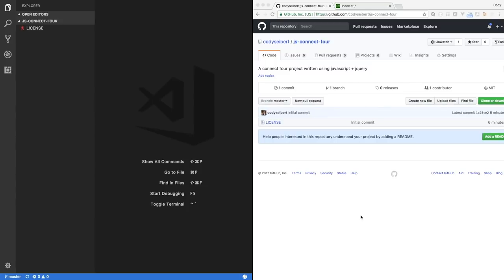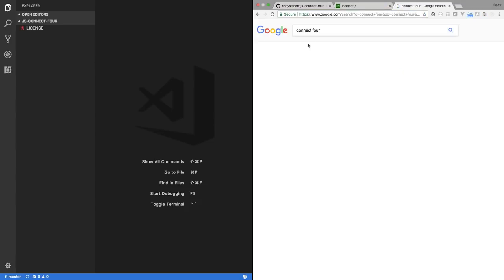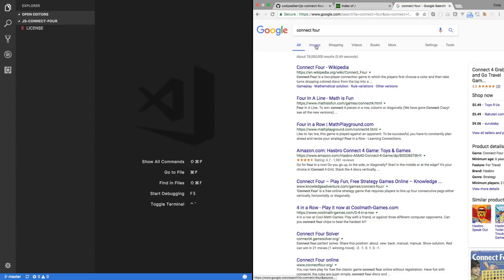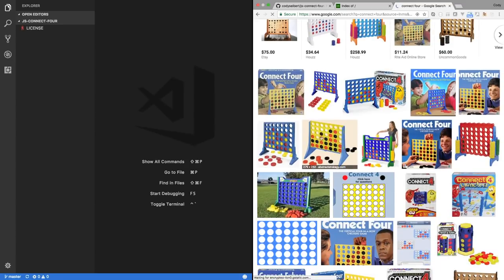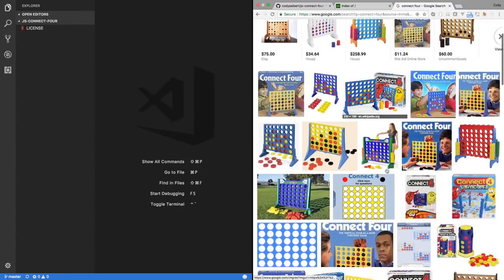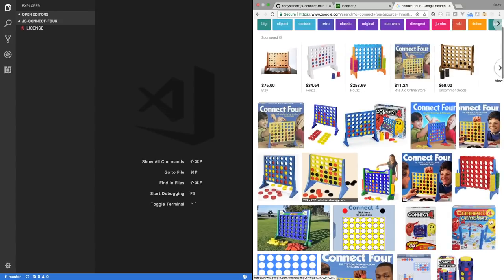Hey everyone, I'm Cody and welcome to a video where I'm going to show you how to build a JavaScript Connect 4 game using jQuery, JavaScript, HTML5, CSS, and whatnot. So obviously you know what Connect 4 is. Connect 4 is this game where you have a grid and each player can alternate taking turns placing their color circle. Whenever you get four in a row, you win the game.